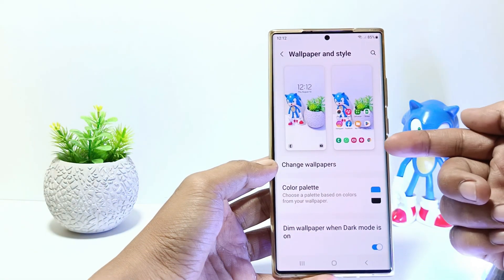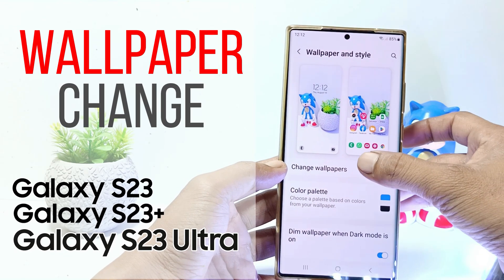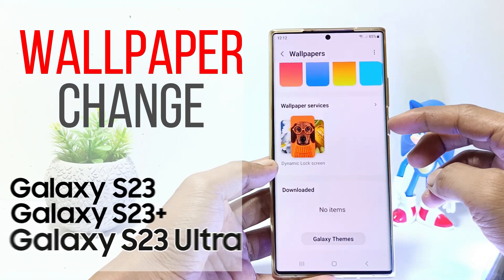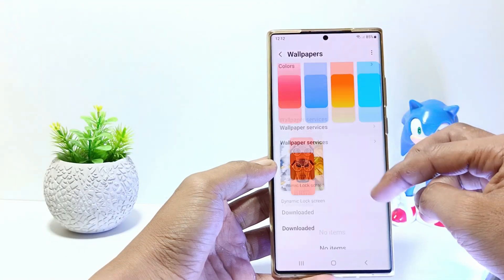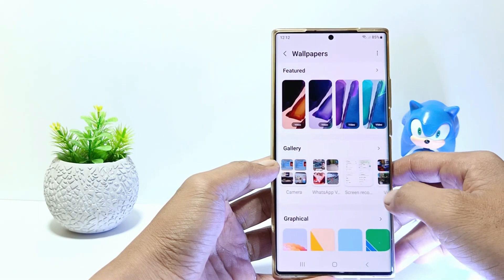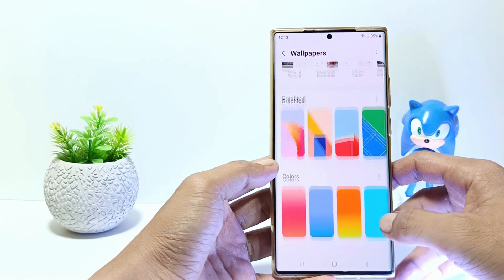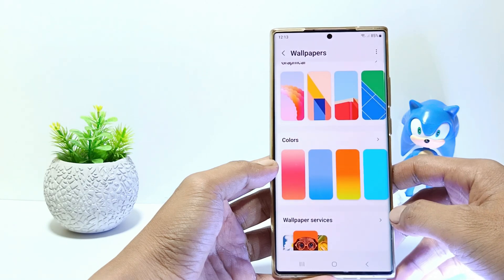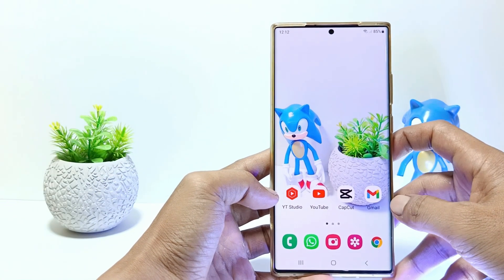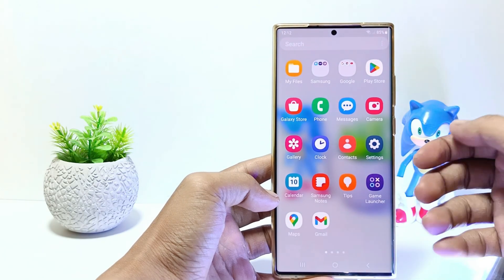Hello everyone, in this tutorial I'll show you how to change wallpaper on Samsung Galaxy S23 series. This tutorial can be applied to the Samsung Galaxy S23, S23 Plus and Samsung Galaxy S23 Ultra. Without further ado, let's get started.